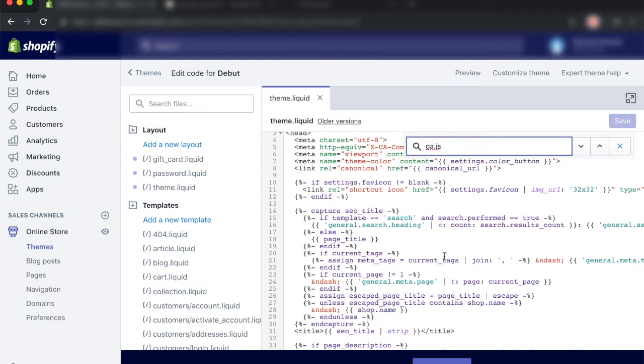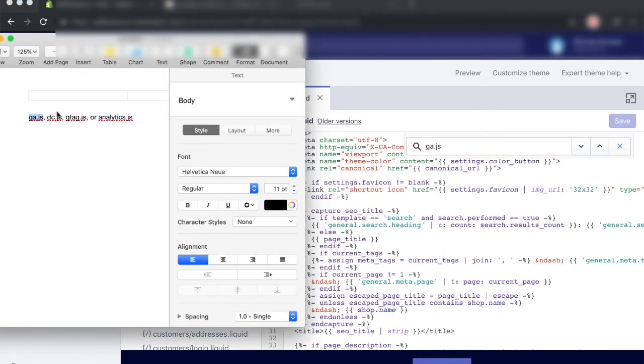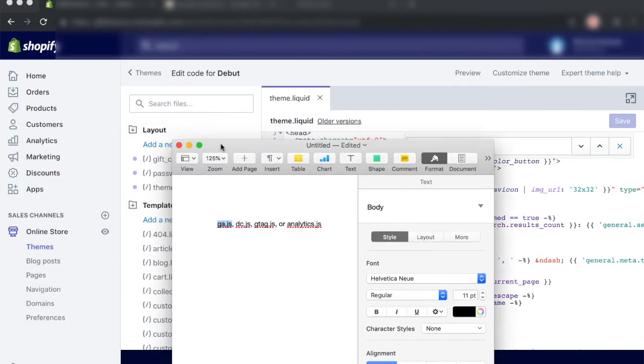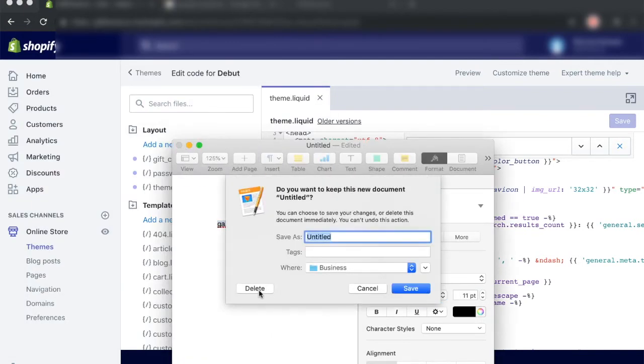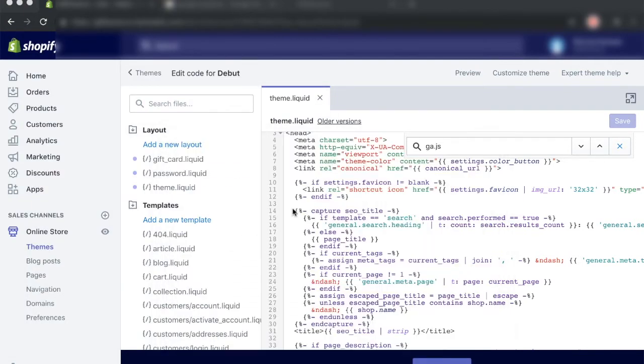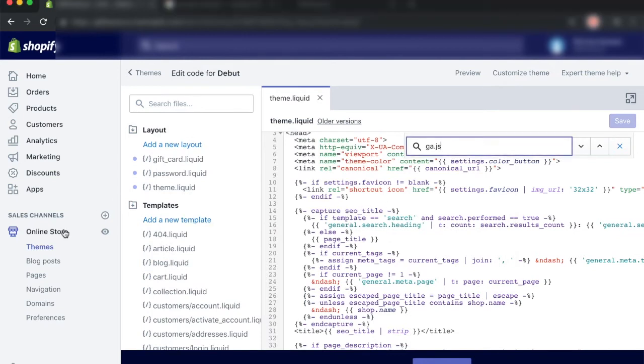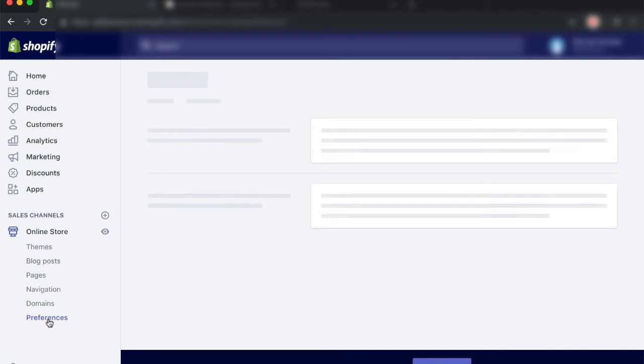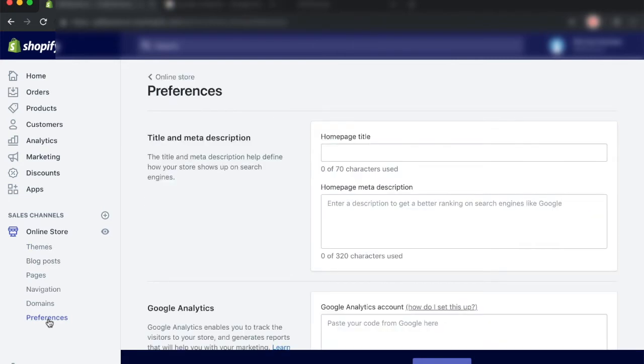Just to be safe, you want to go ahead and search for all of the code I have mentioned in my list. But for this tutorial and for the sake of time, I'm only going to search for the first one. So now that we have confirmed that we do not have any type of Google Analytics code set up on our store, let's go back to our online store. But this time we want to click on preferences.